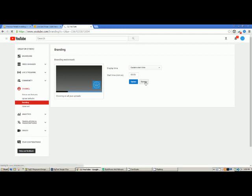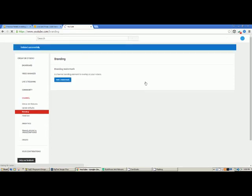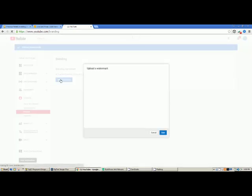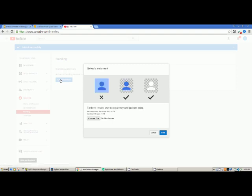This is your branding watermark. I actually have a watermark here, so I have to remove it. I'm going to remove it so that we can start from the very beginning.